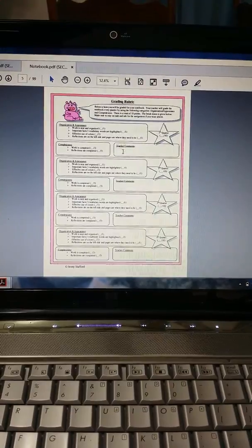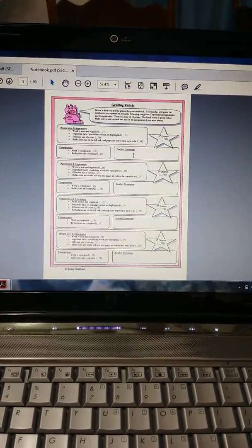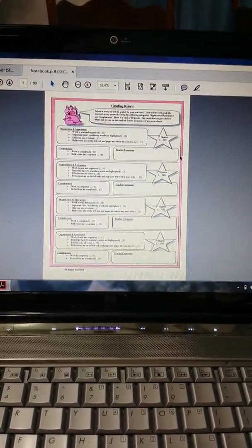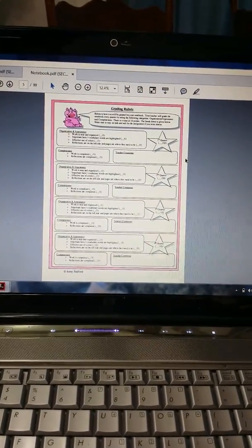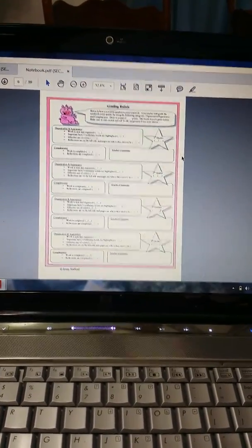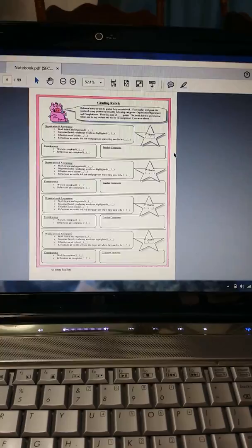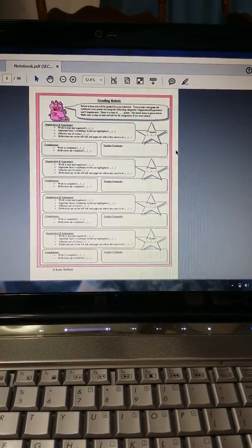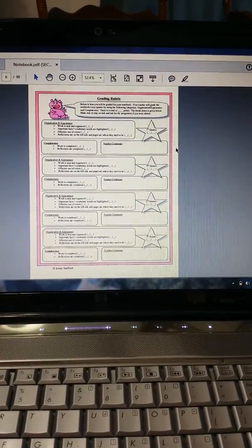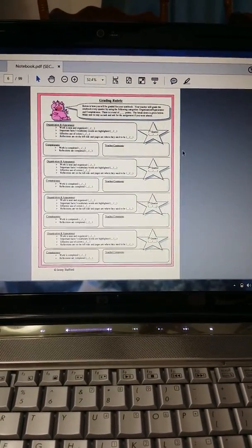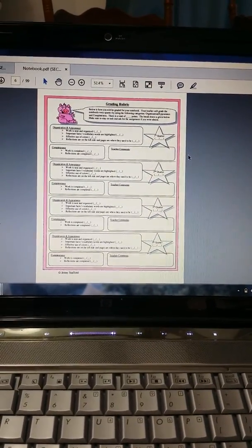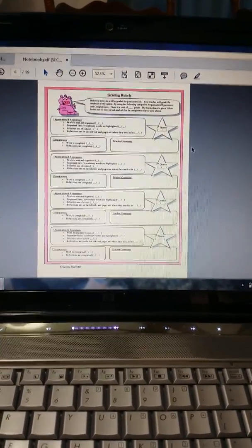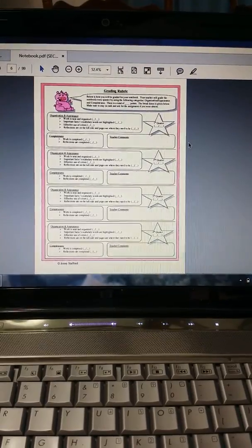And then you can also write in some teacher comments. I also included a blank template where you can change the grading scale, so if you don't like my grading scale, you can change that.